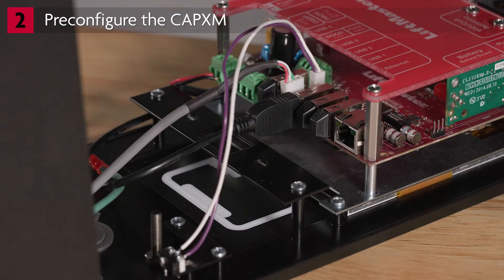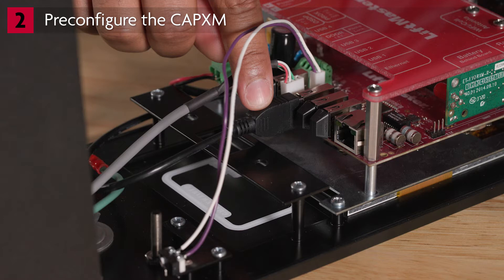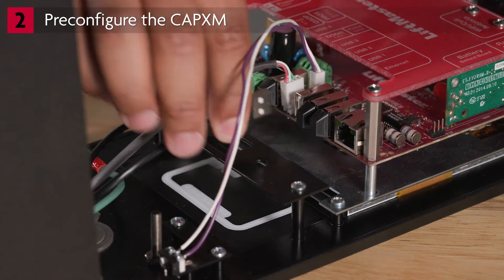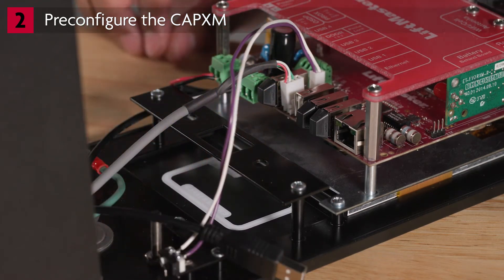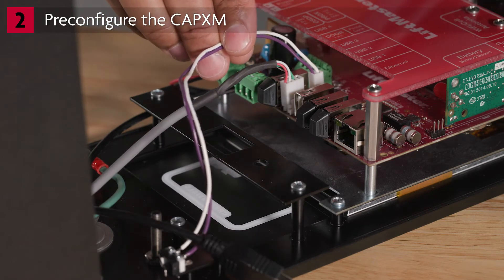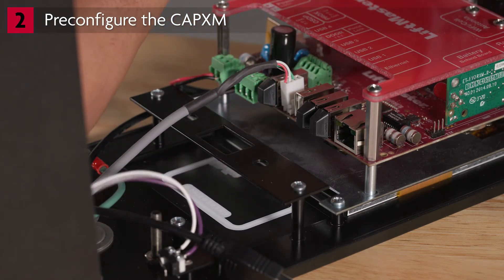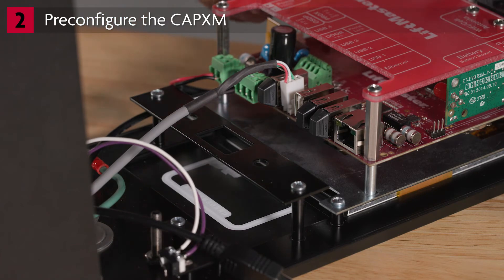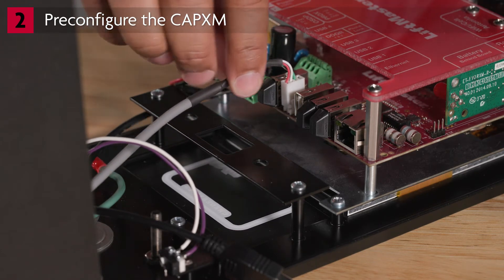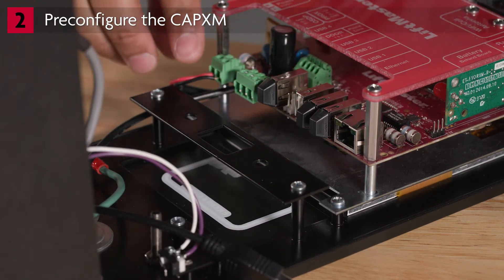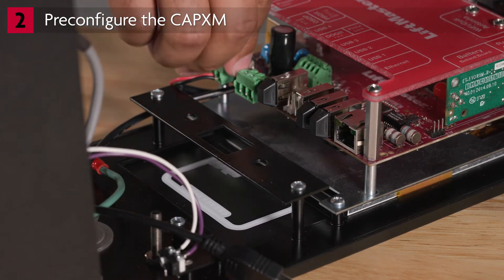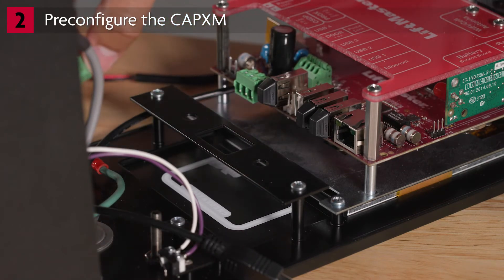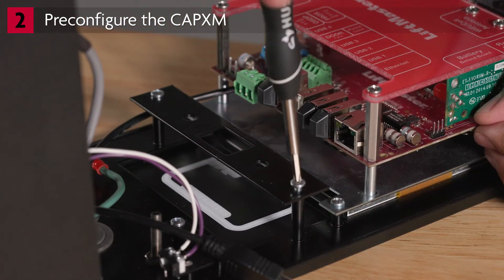The bracket for the credential reader is located by the control board. To mount the Wiegand credential reader to the CAPXM door, follow these steps. Remove the power input terminal block, remove the USB 3, remove the postal lock harness, and remove the door board 1 and 2 harness. Remove the card reader bracket from the CAPXM.